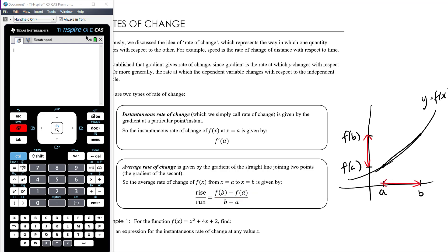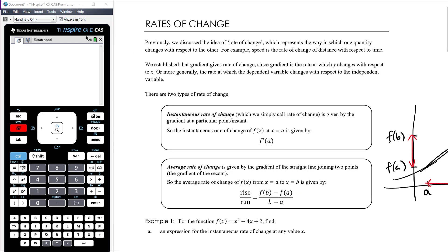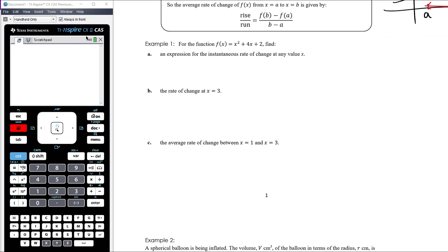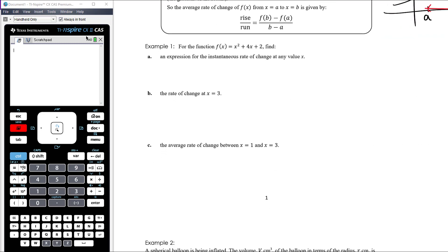Instantaneous rate of change is the gradient of a curve at a point, so we need differentiation. For the function f(x) = x² + 4x + 2 — a quadratic, a parabola — find an expression for the instantaneous rate of change at any value x. That's just asking us to find the derivative, the gradient function. So f'(x) = 2x + 4.